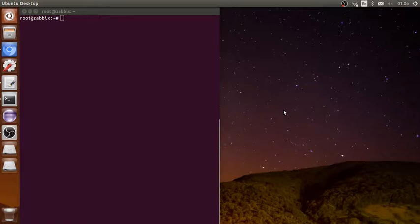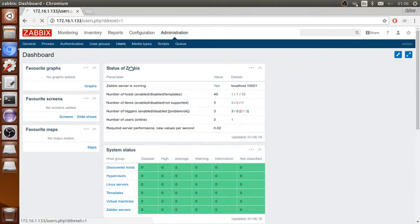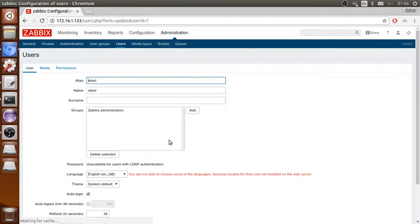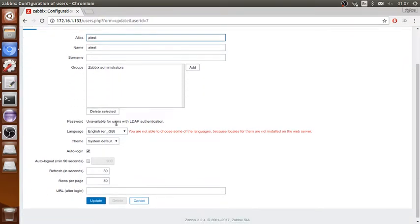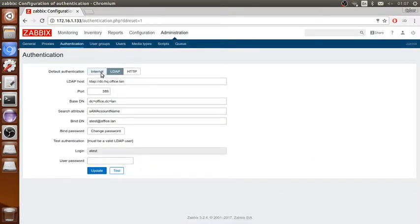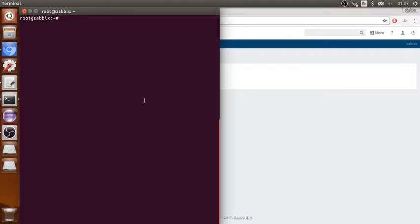In the Administration and Users section, as you can see here, for example for a test user, you cannot reset the password because it is set up as LDAP authentication. You could update it from the web interface, but if you cannot access the web interface, I'm going to show you how to update it from the database.